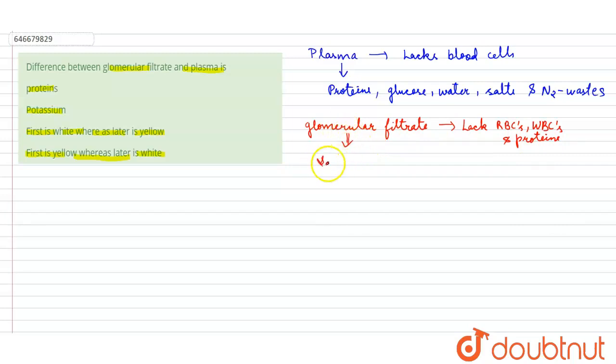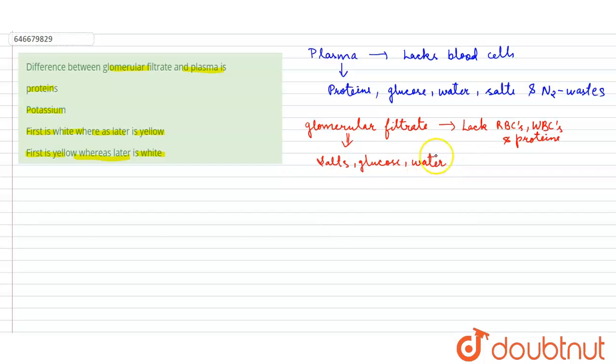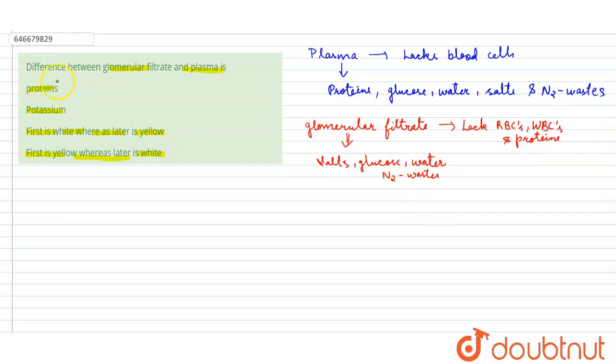and nitrogenous waste also. So in the given options, it is given proteins. The difference between glomerular filtrate and plasma is proteins. Yes, the plasma contains proteins